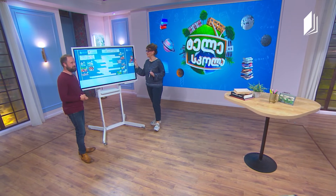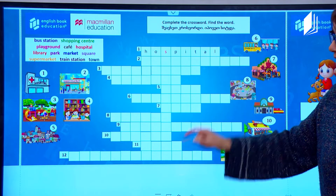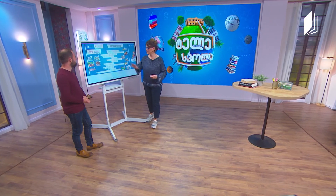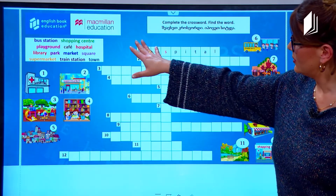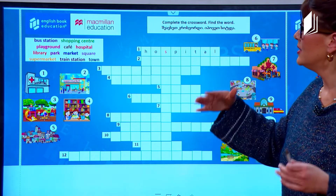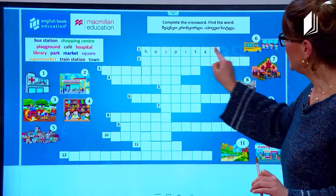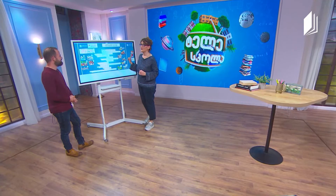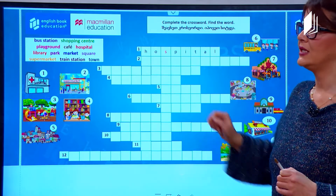Now it's time for fun — complete the crossword and find the word in the middle. The first example is given: look at picture number one and you can see it is a hospital, and it is written 'hospital.' So let's continue. Look at picture number two — we can see a big building and people going in and out. Yes, it's a supermarket. We write 'supermarket.'